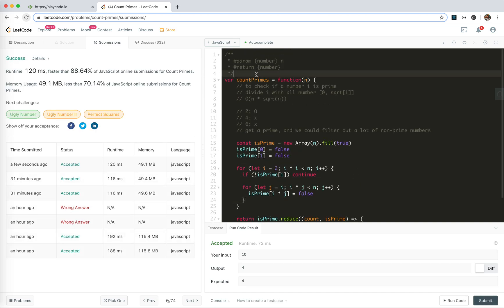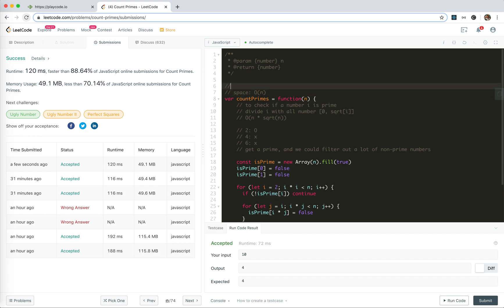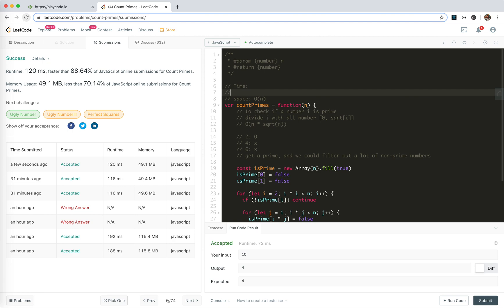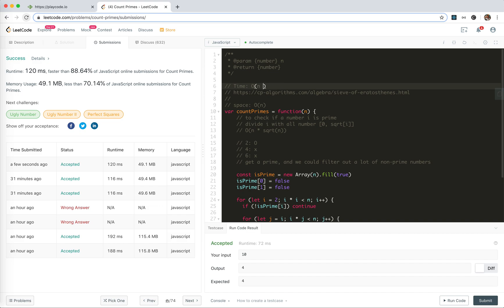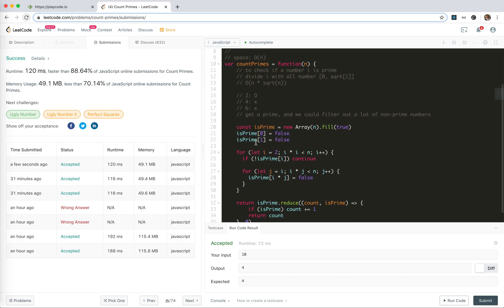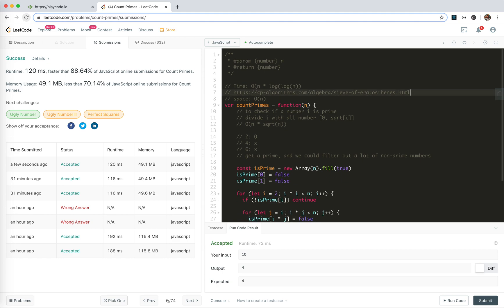Let's try to analyze the time and space complexity. For space, it's obviously we use linear space, right? But for time, it's a very deep topic. I recommend you - it's actually cannot be derived easily, I think. There's a lot of math here. If you're interested, please take a look at the link attached at the description. It generally is said to be O of n log log log n, and it's pretty complicated.